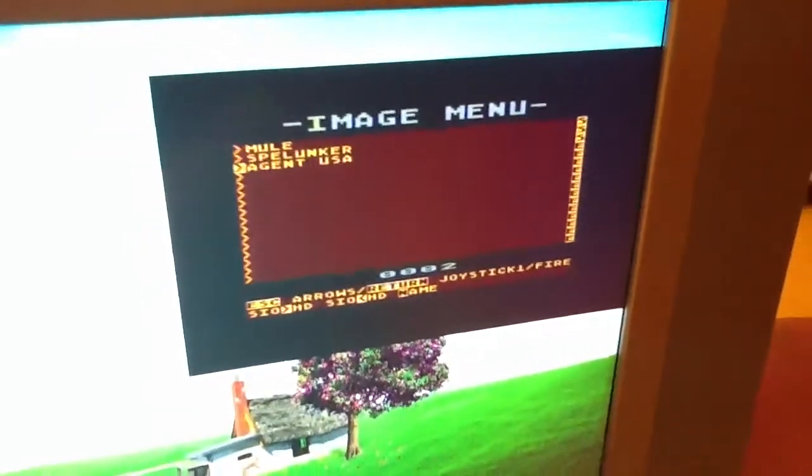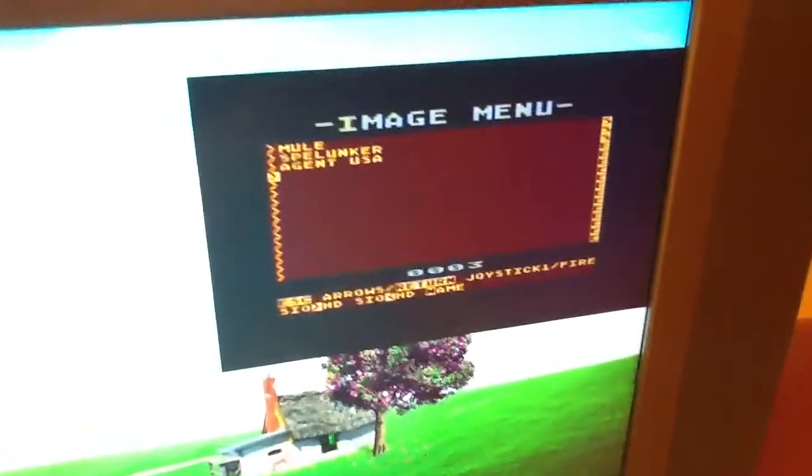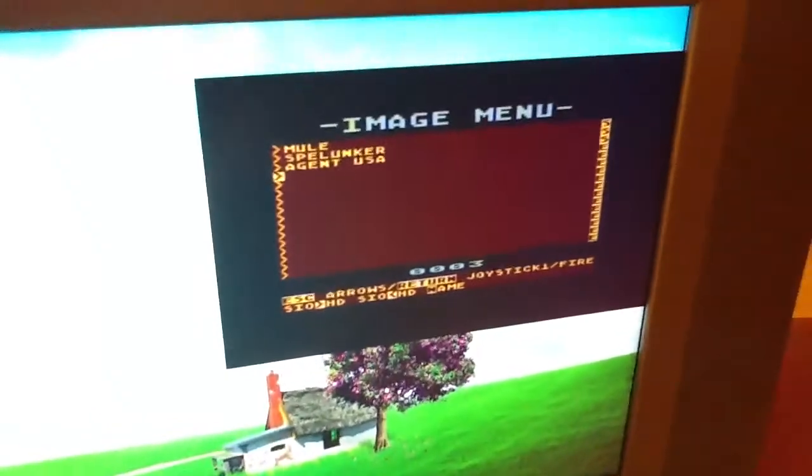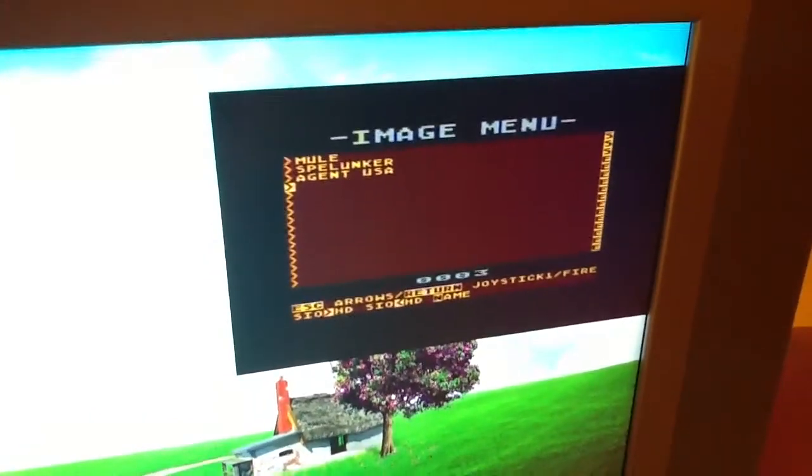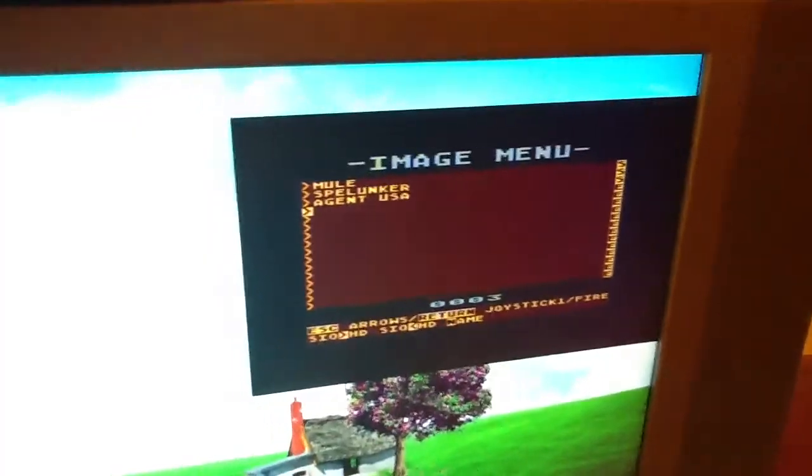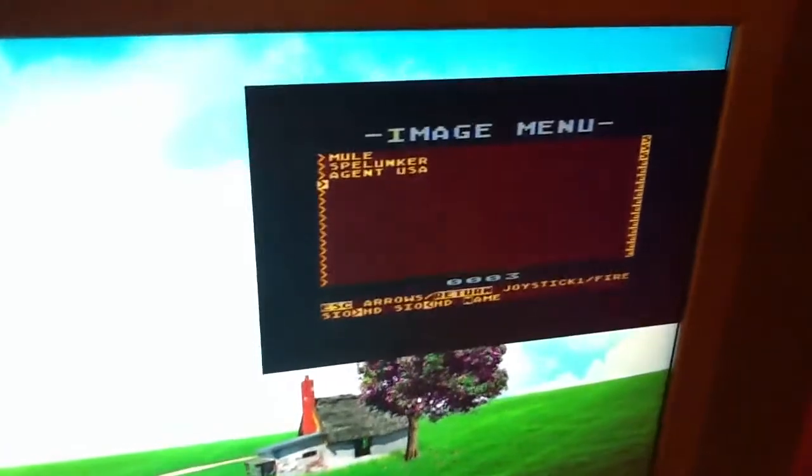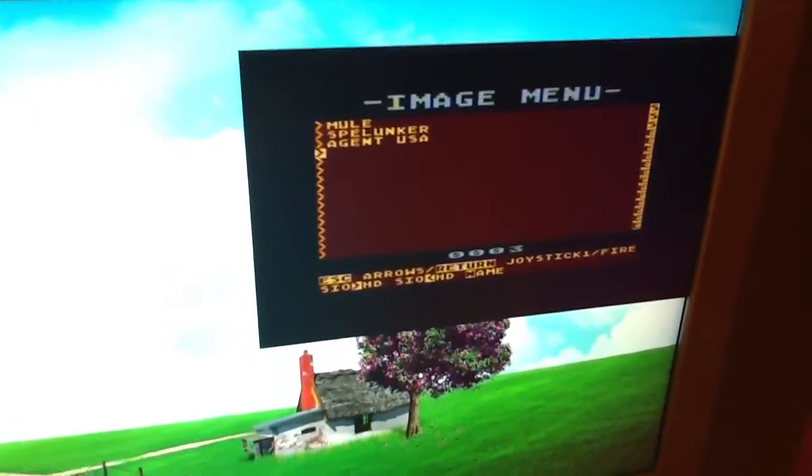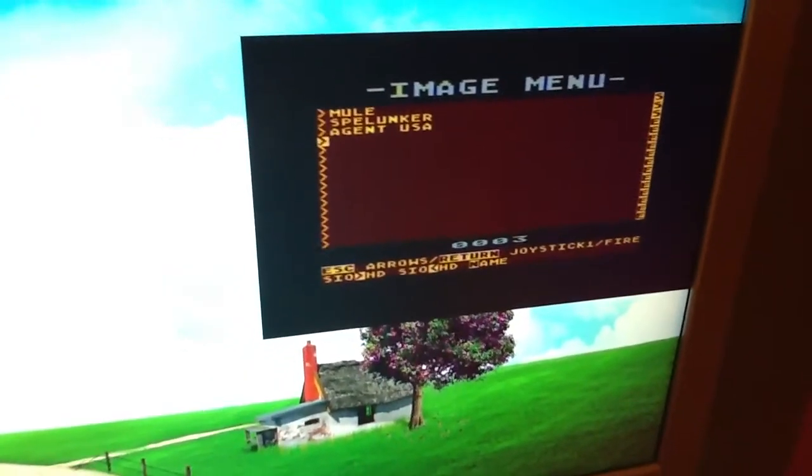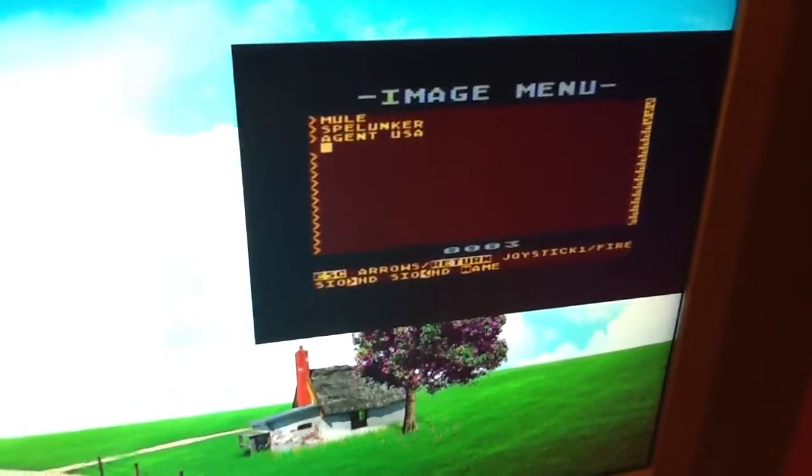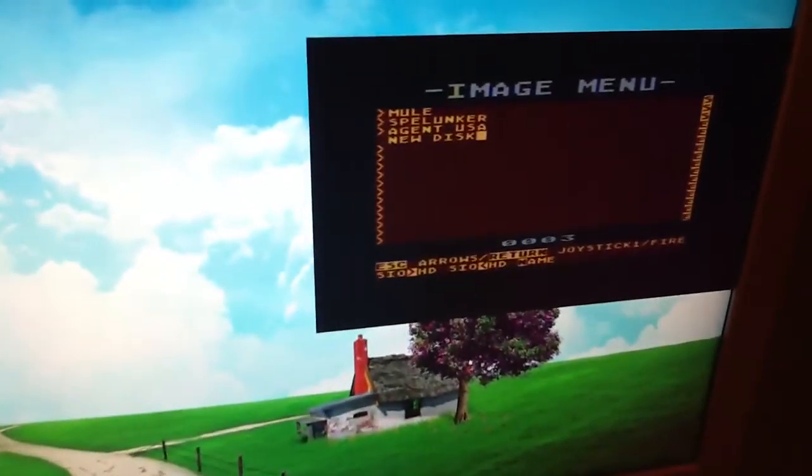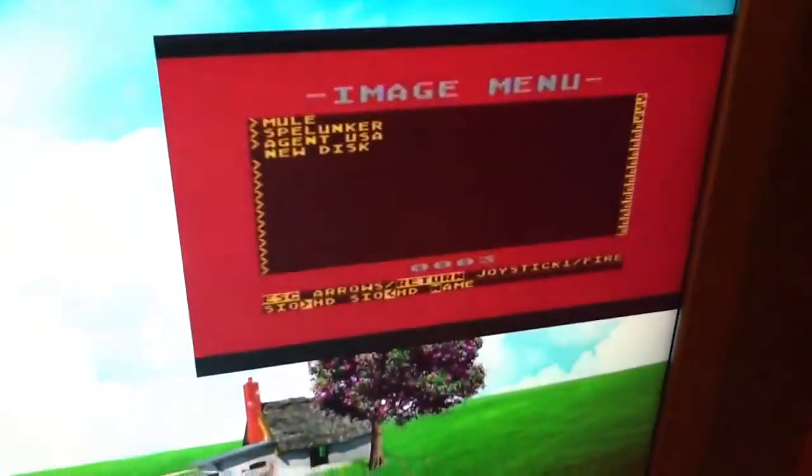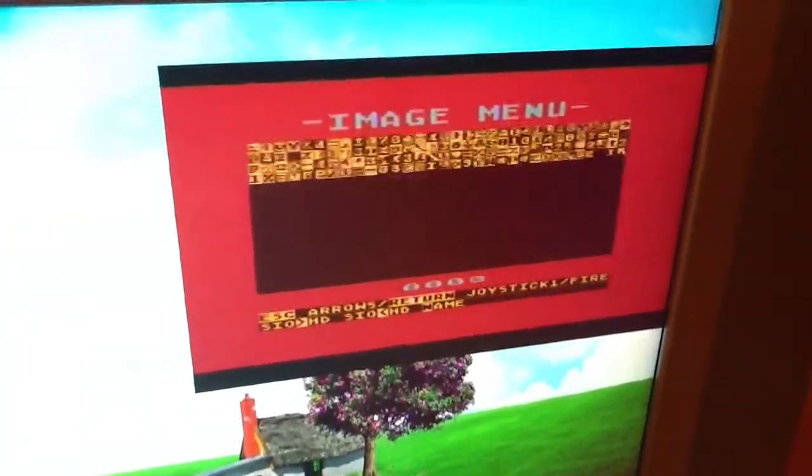From here you can also transfer discs from a disk drive or an SIO device just by using the insert key. You can say new disc, whatever you're transferring, press Y, and it will be transferred over from SIO.